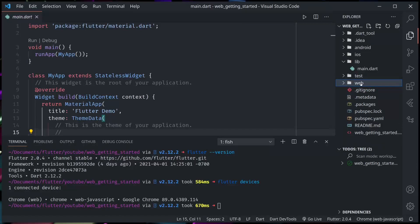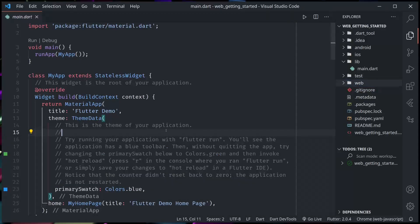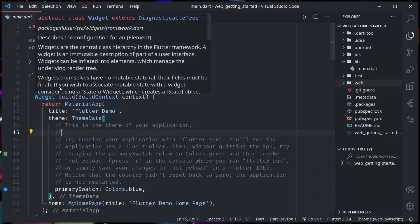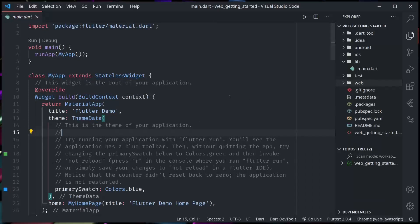So we can see that we have Android folder, iOS folder, and then web folder. So it's just another target. Let us run the demo project.